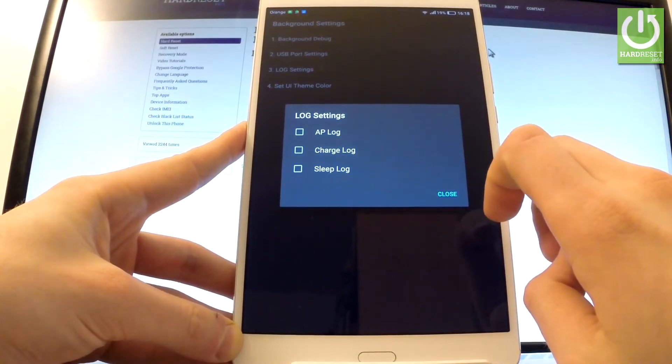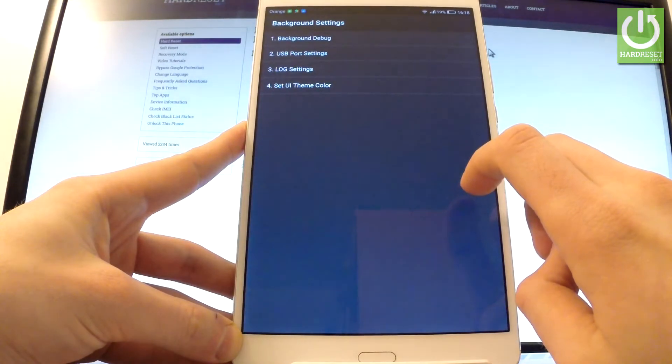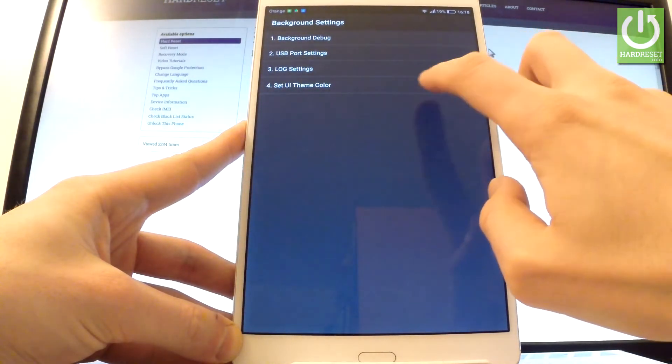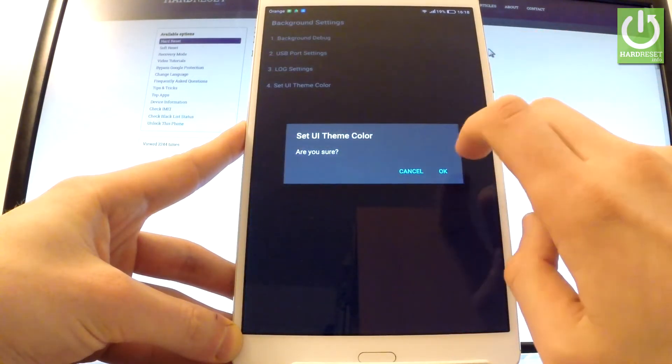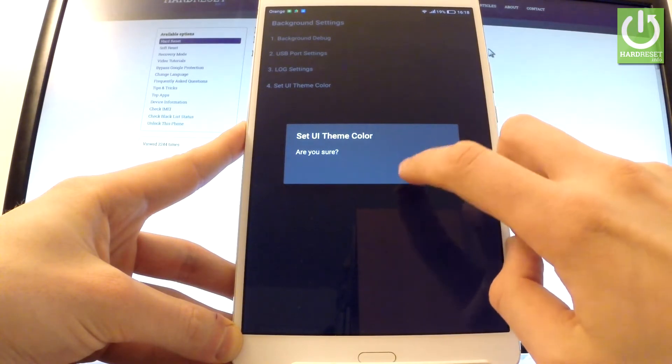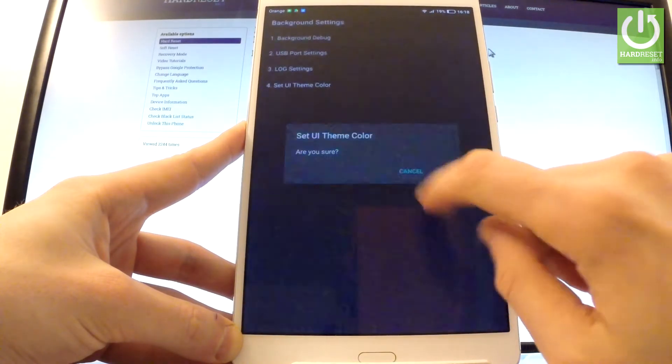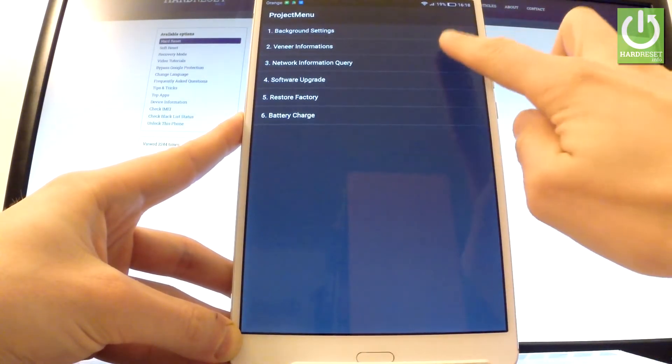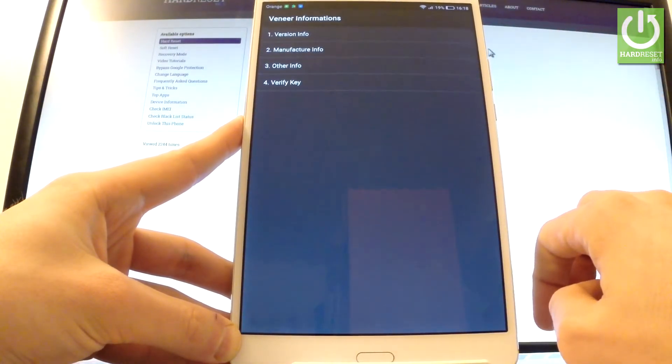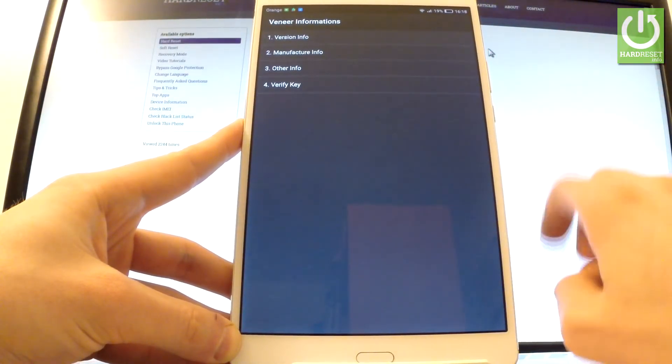You can select set UI theme color. You can tap OK or cancel. Let me just cancel. Let's go back. You can also choose device information here where you've got all specifications about your device.